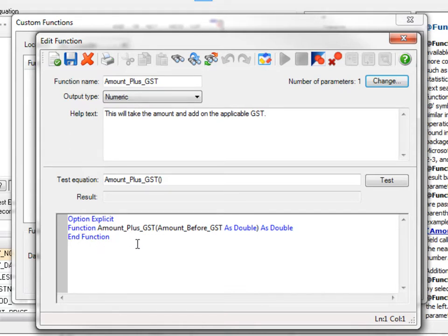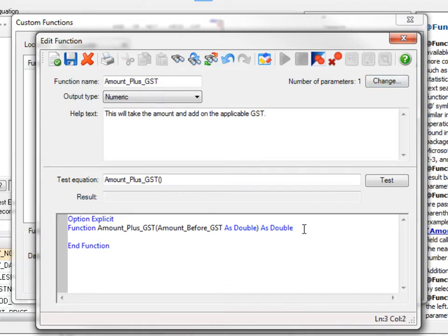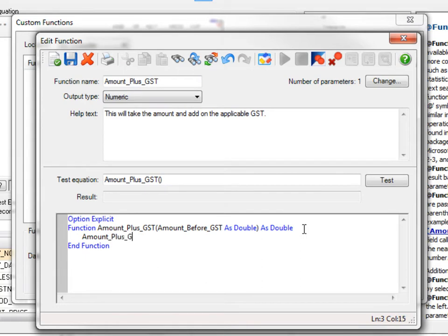So what we want to do here is just calculate the GST. So all I'm going to do is I'm going to add a line, and how I return the information back to IDEA is I set the function name equal.